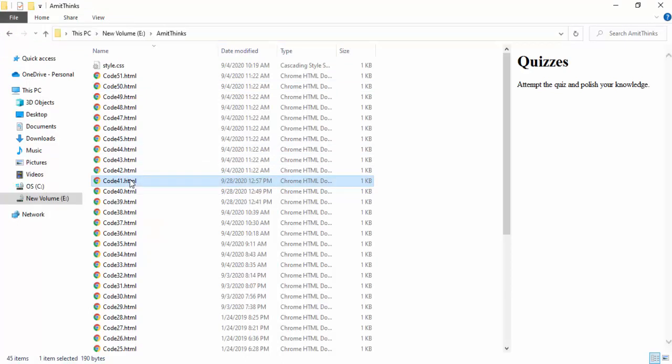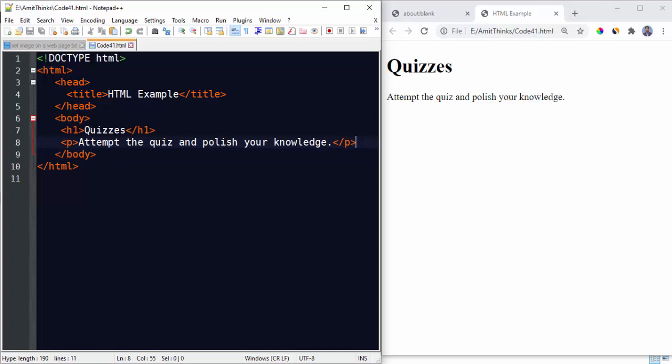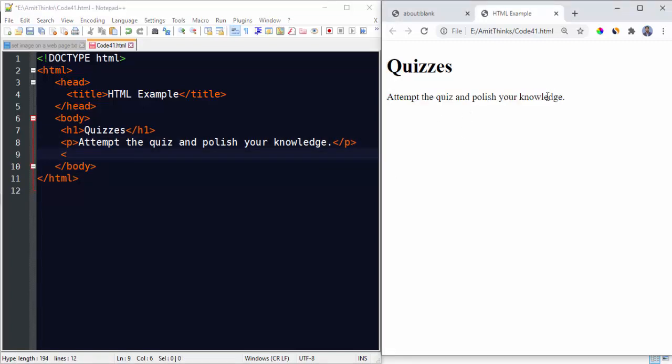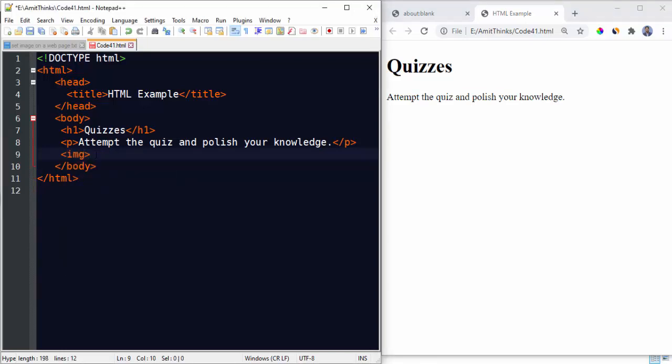Now you can see the same is visible here. But let's say we need to set an image below this. How will we set it? We will set an image here, below this text.